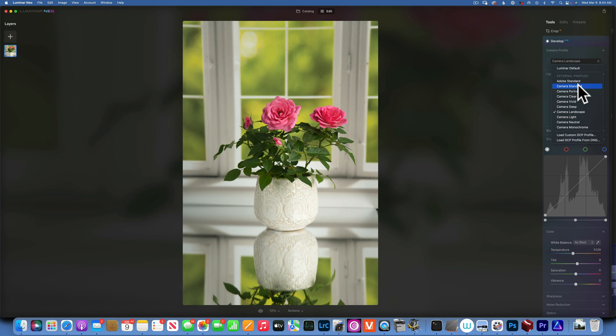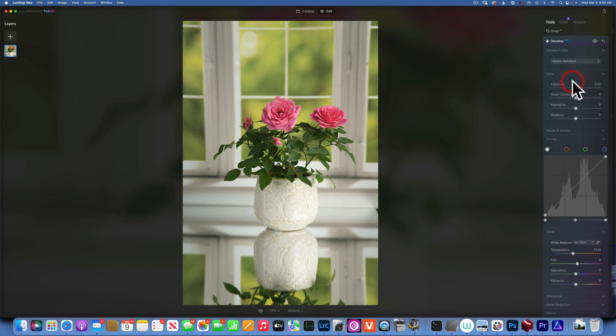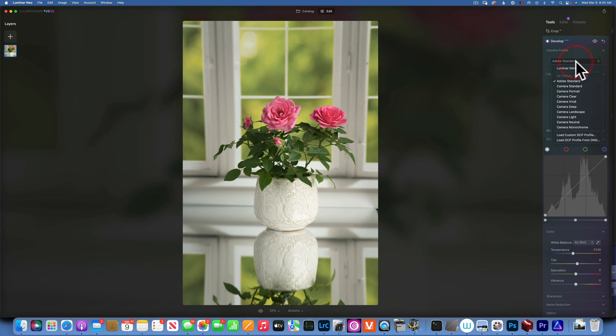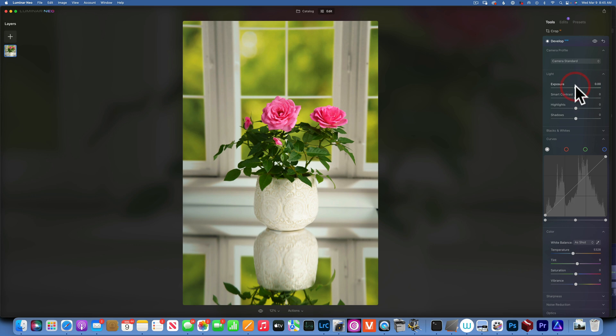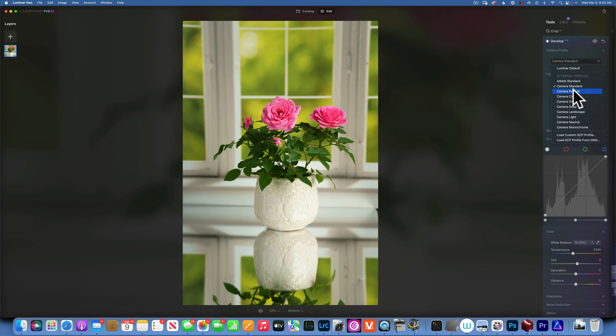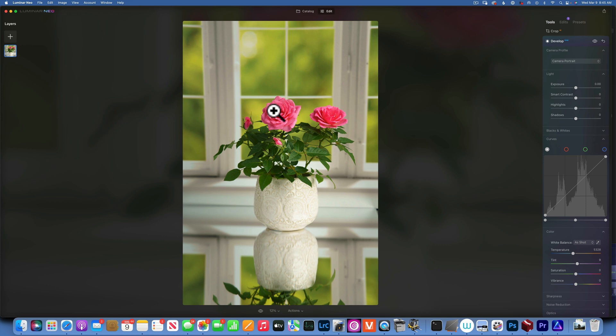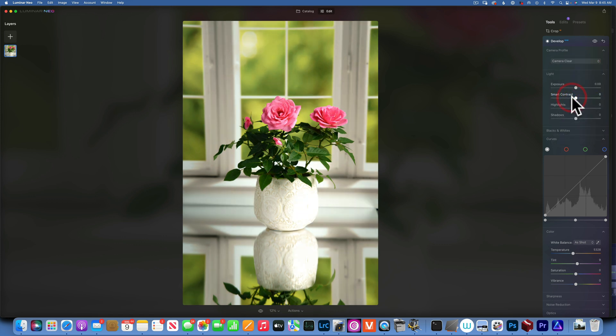For example, if I do this, they have a few of them. I'll take you through these profiles. This is Adobe Standard, a pretty flat profile. Then I have Camera Standard—you see the colors are a lot brighter. Camera Portrait—the tones, the pink, the skin tones will change. Camera Clear...